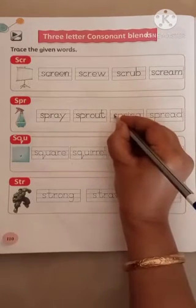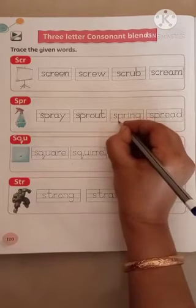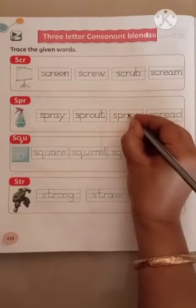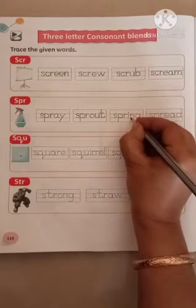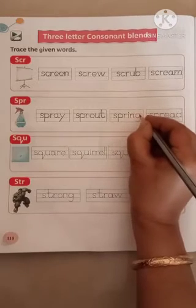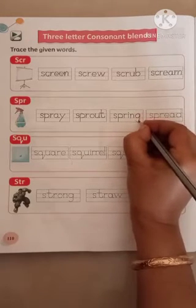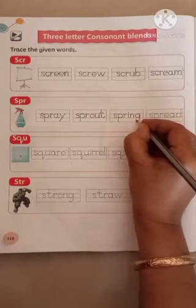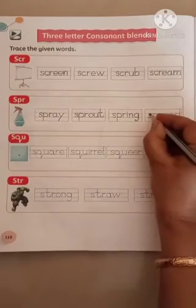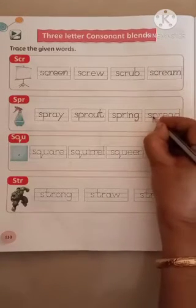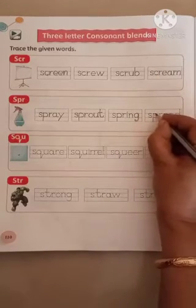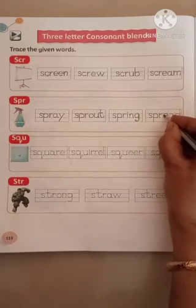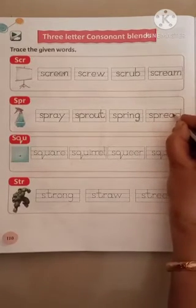Next, S, P, R, I, N, G. Spring. S, P, R, I, N, G. Spring.